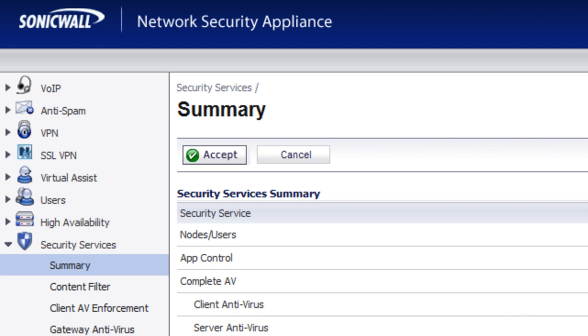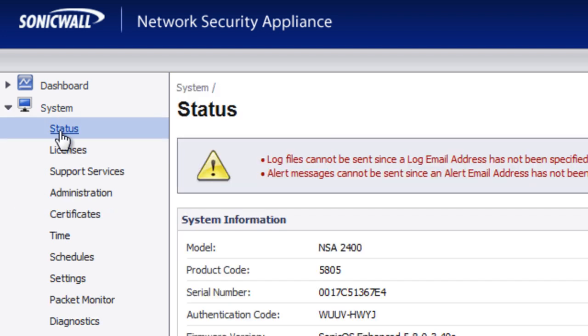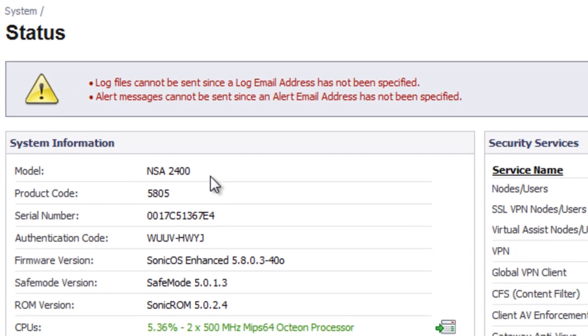Once we know that, the next thing you need to know is what kind of firewall do you have? The best way to do this is to go up to System, Status,